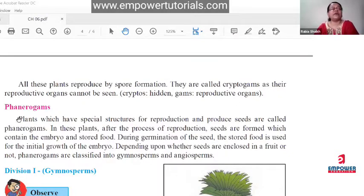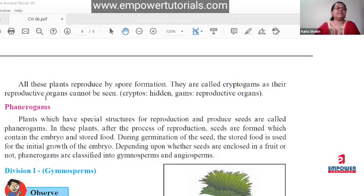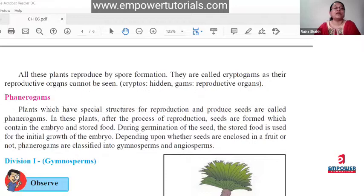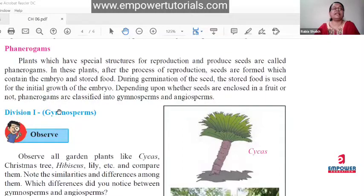Phenerogams means their reproductive organs can be very nicely visible. Second point: cryptogams are divided into thallophyta, bryophyta, and pterophyta. Third point: phenerogams are divided into gymnosperms and angiosperms. You can also give examples as a fourth point.